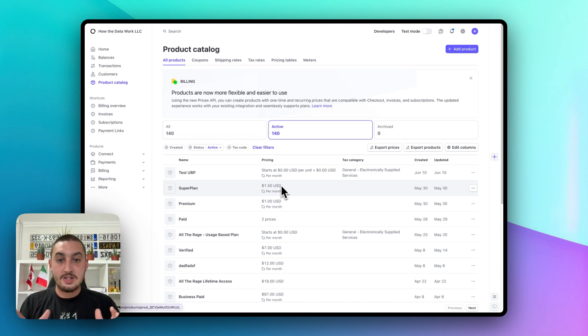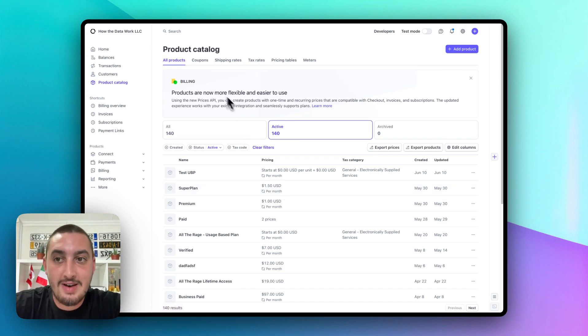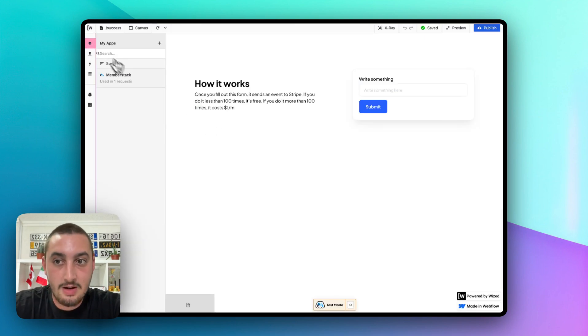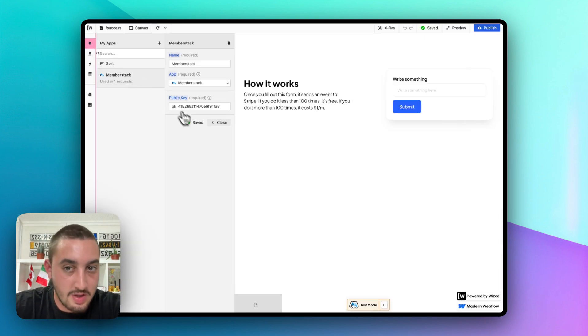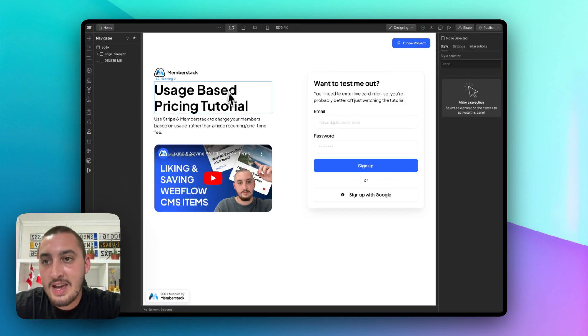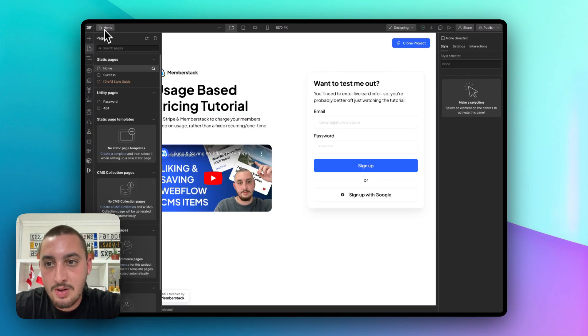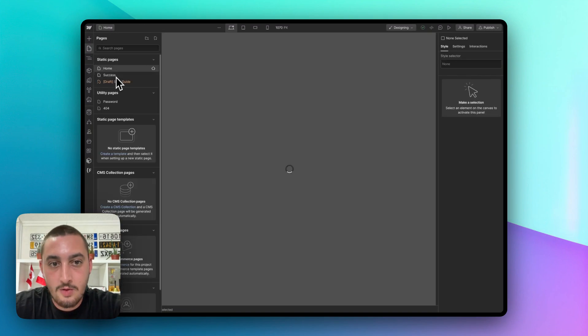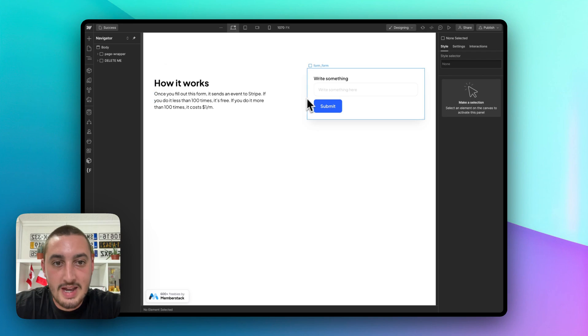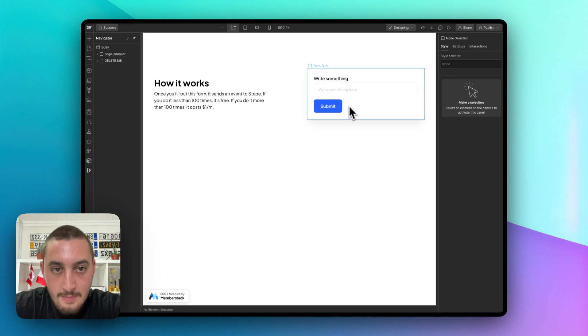First things first, what we have here is we have our Stripe app open, we have our Wized app set up, and we've added MemberStack to it with the public key, very simple. And we have a simple Webflow site over here with MemberStack added and with a form.